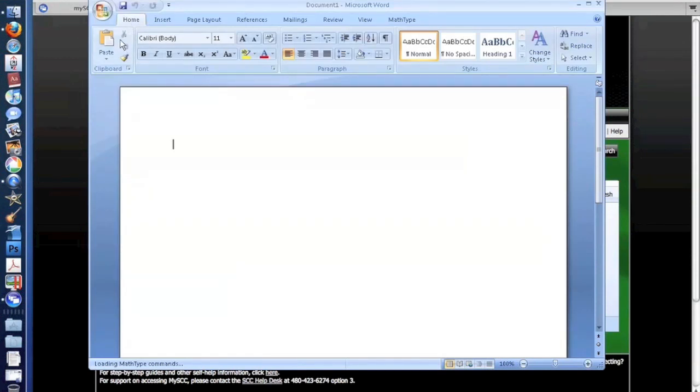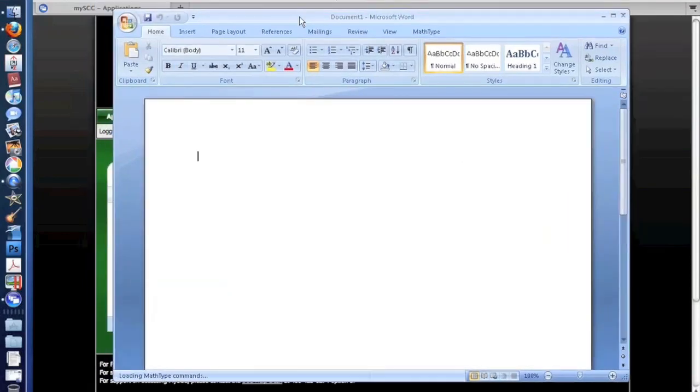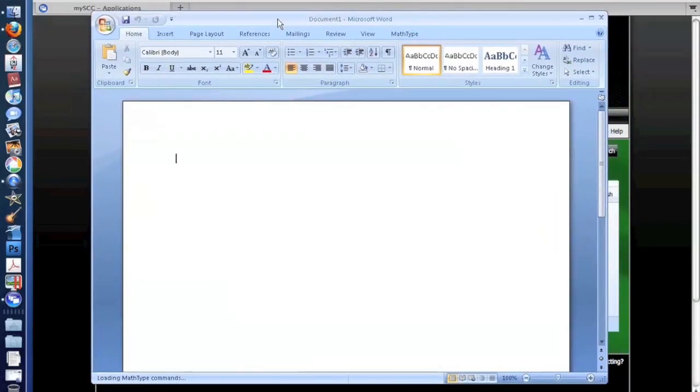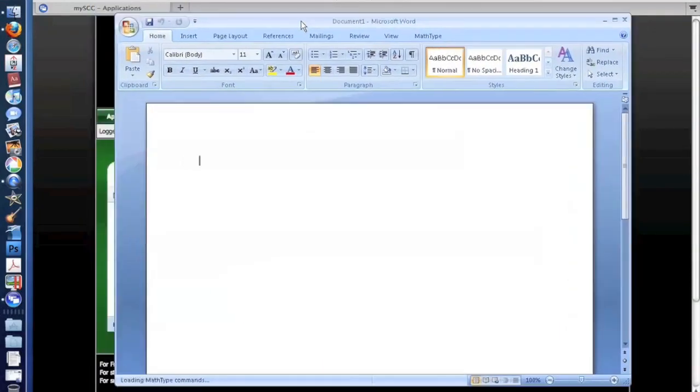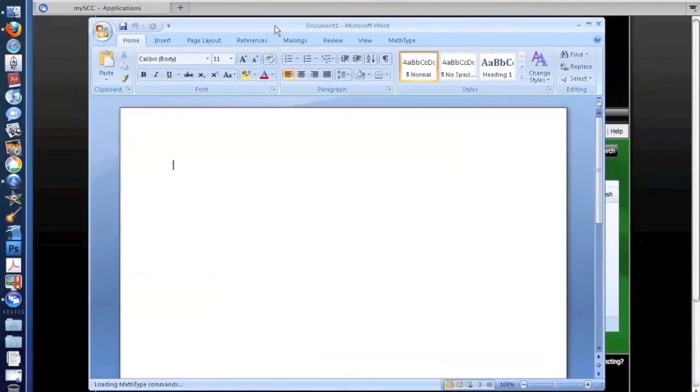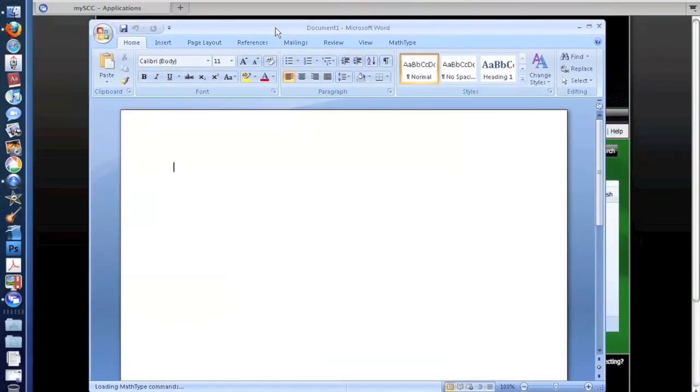Once I'm in the application, I can use it like normal. You'll notice I'm doing this demonstration on a Macintosh computer, and this is actually Microsoft Word for Windows.